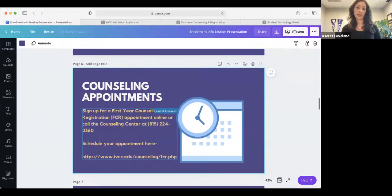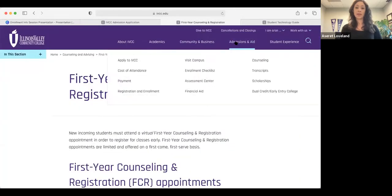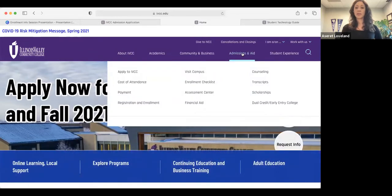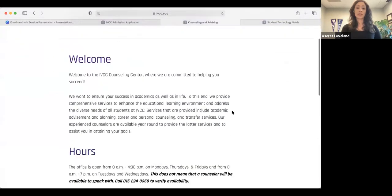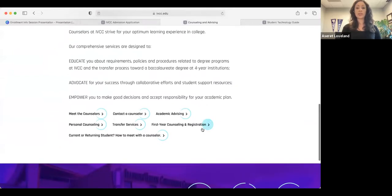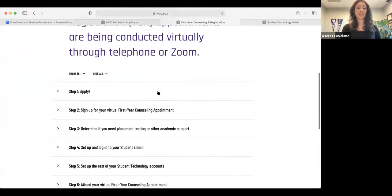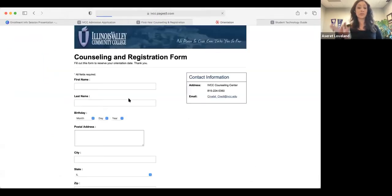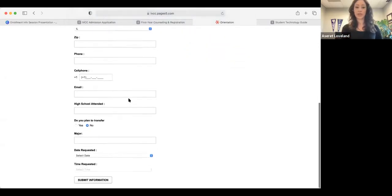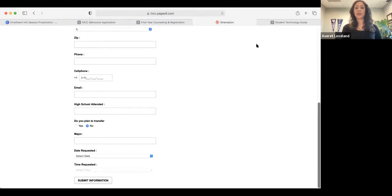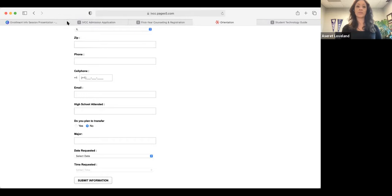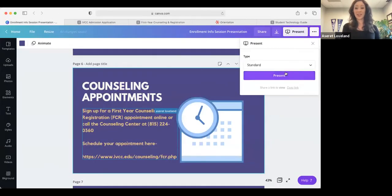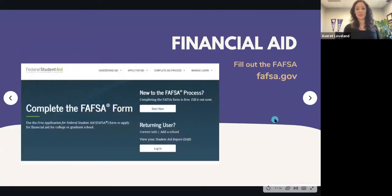Let me show you where to find that on the website. Go to Admissions and Aid, then Counseling and Advising. Scroll down to First Year Counseling and Registration — it lists the same enrollment steps I'm describing. Number two is signing up for your virtual first year counseling appointment. It asks for basic demographic information and your intended major. Don't stress if you don't know your major — it's just a starting point.